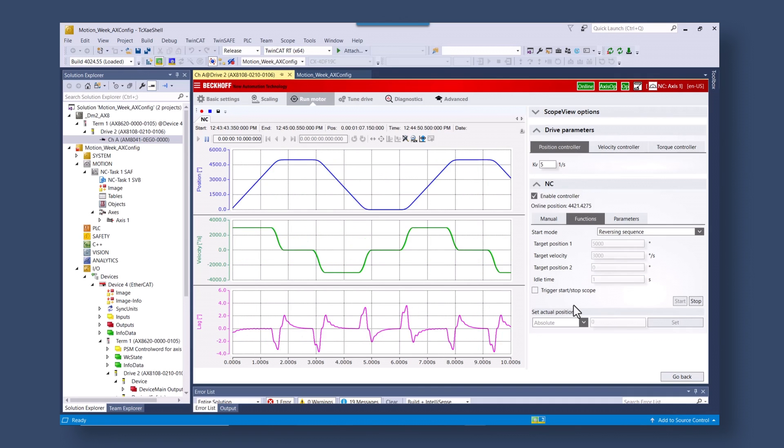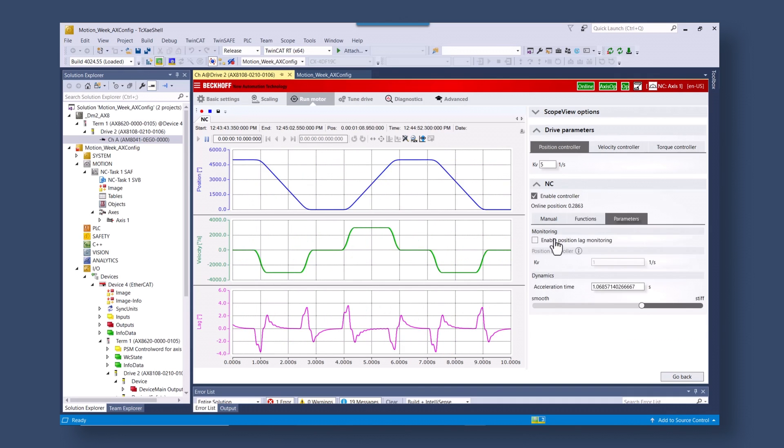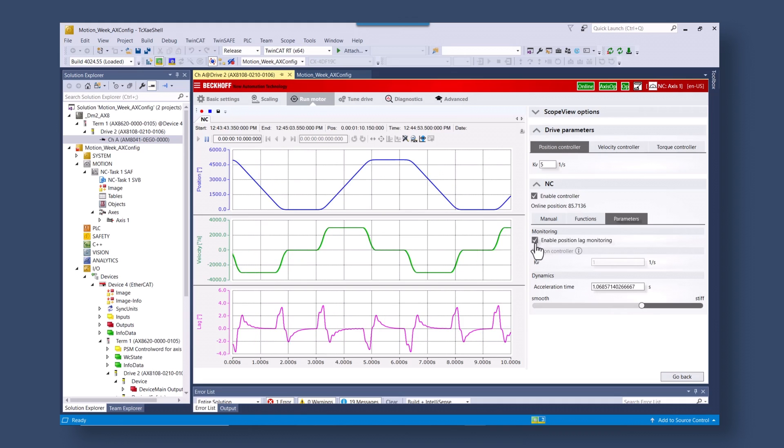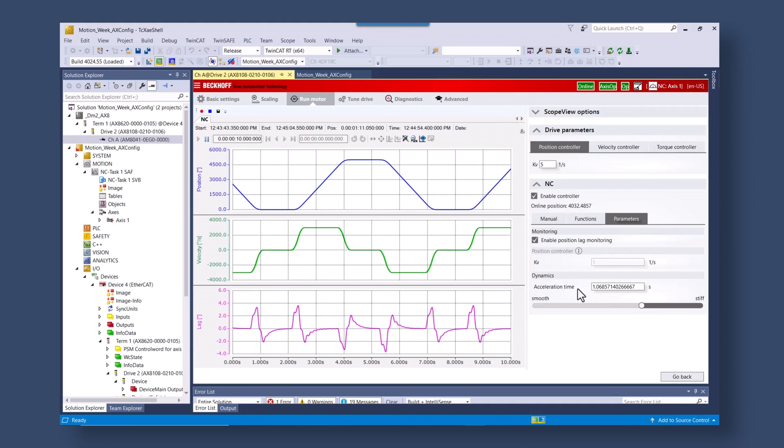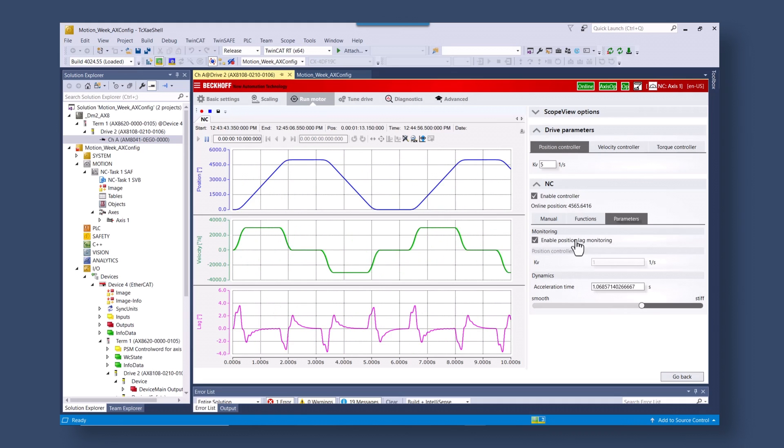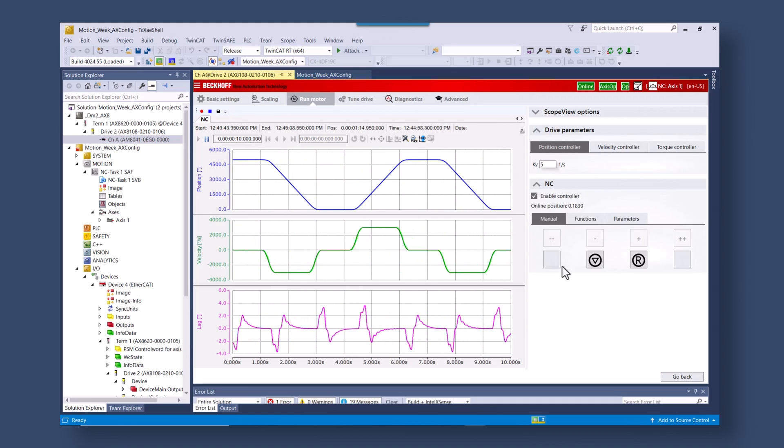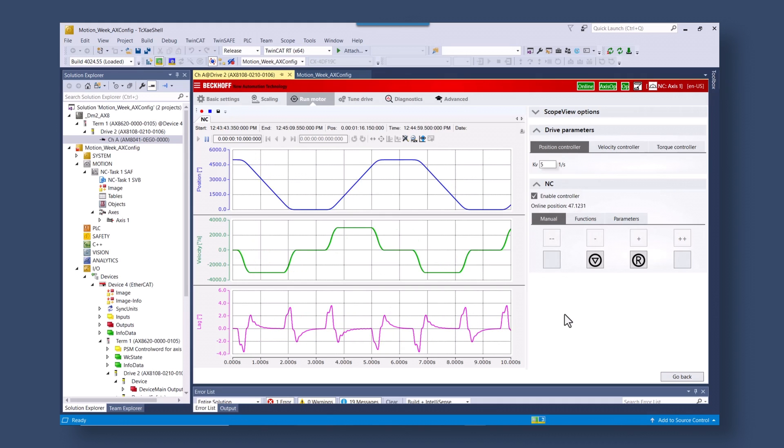So here you can see the basic motion. We have pretty low lag, but it is about 4 degrees plus or minus in the application.